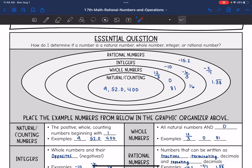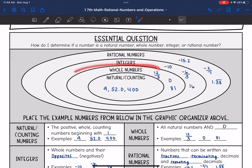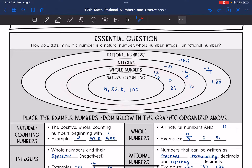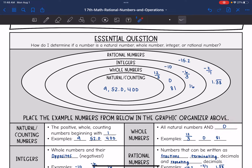Then we go to whole numbers. Whole numbers are still going to include those natural or counting numbers, and we're going to add zero. So anything that is a natural or counting number and zero will go in whole numbers.